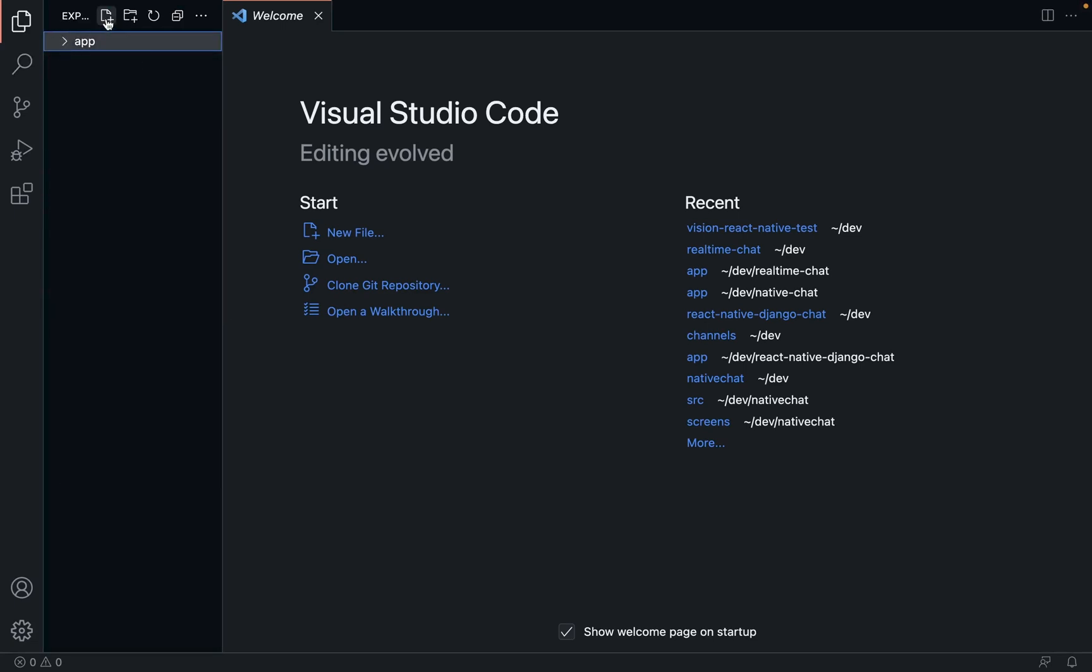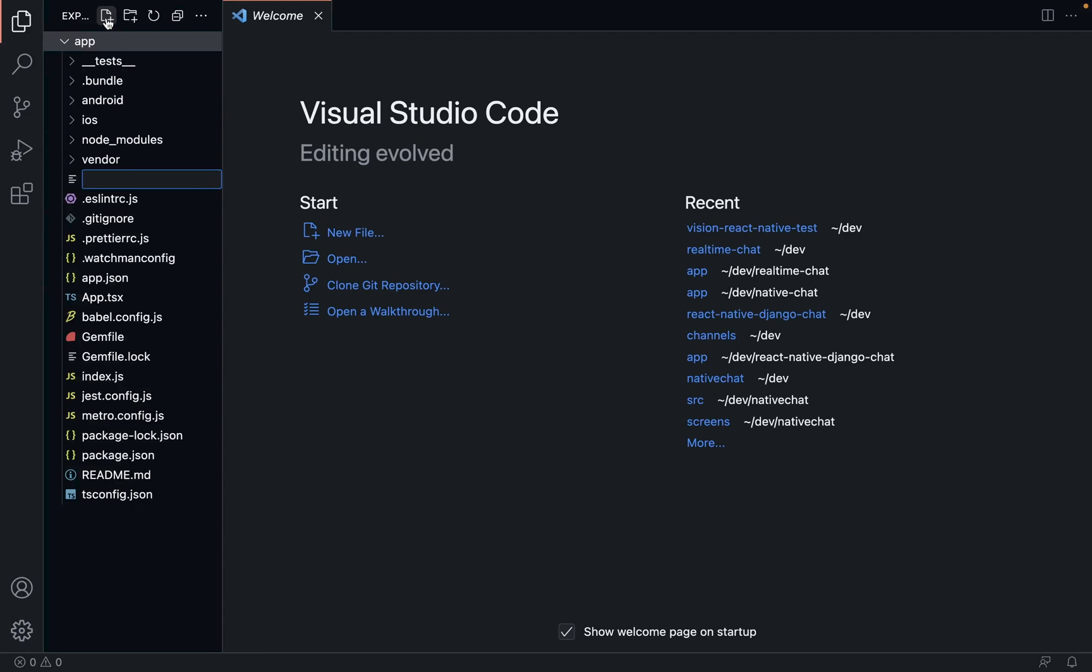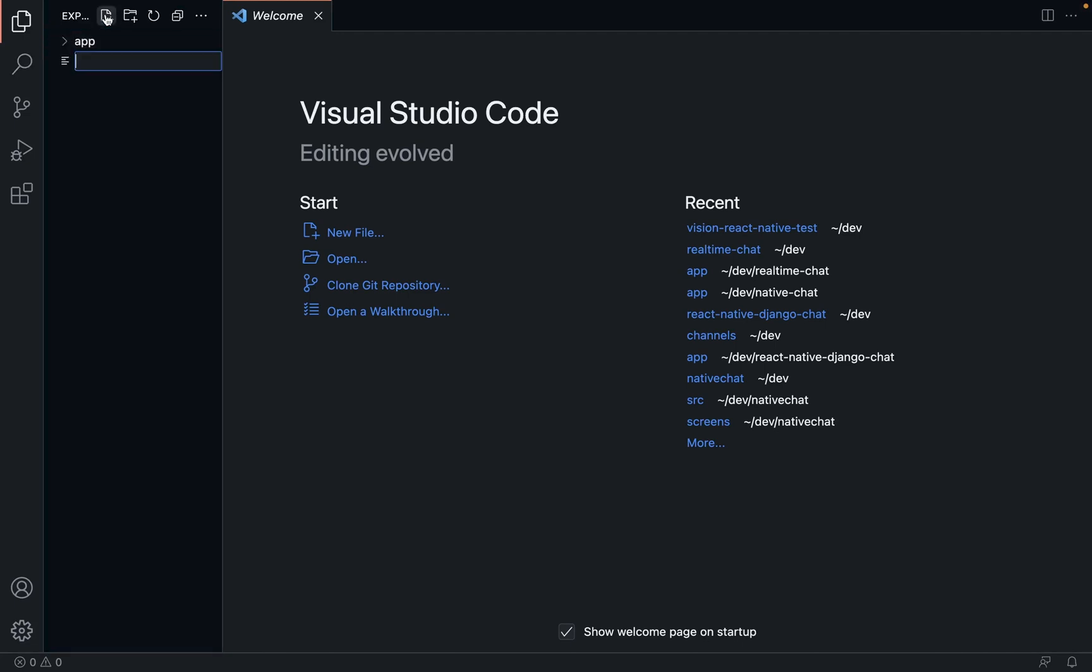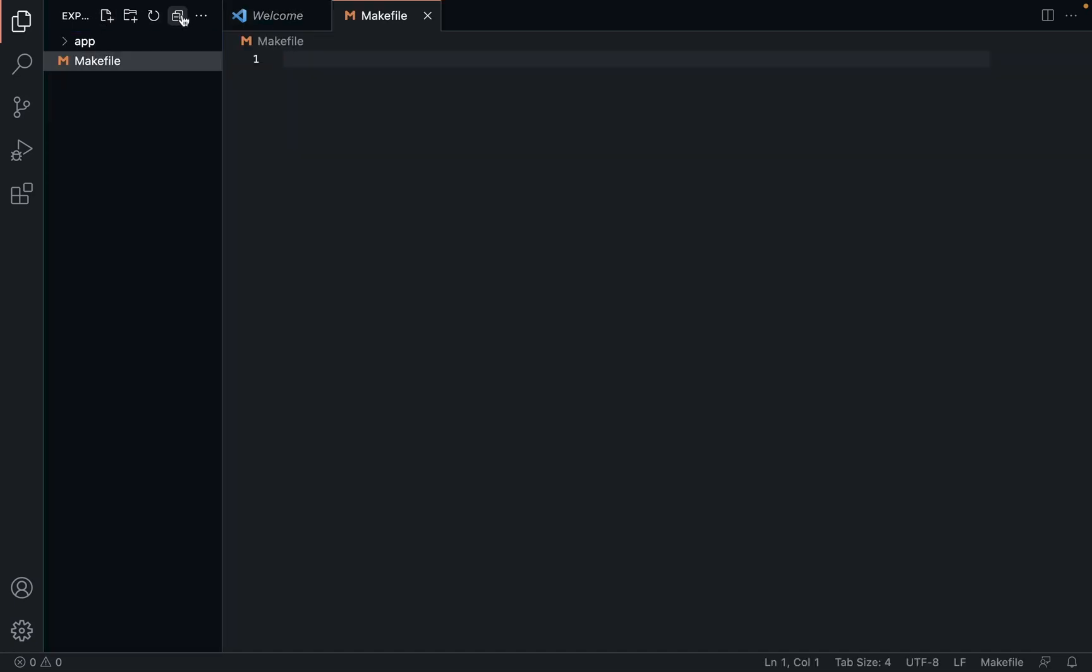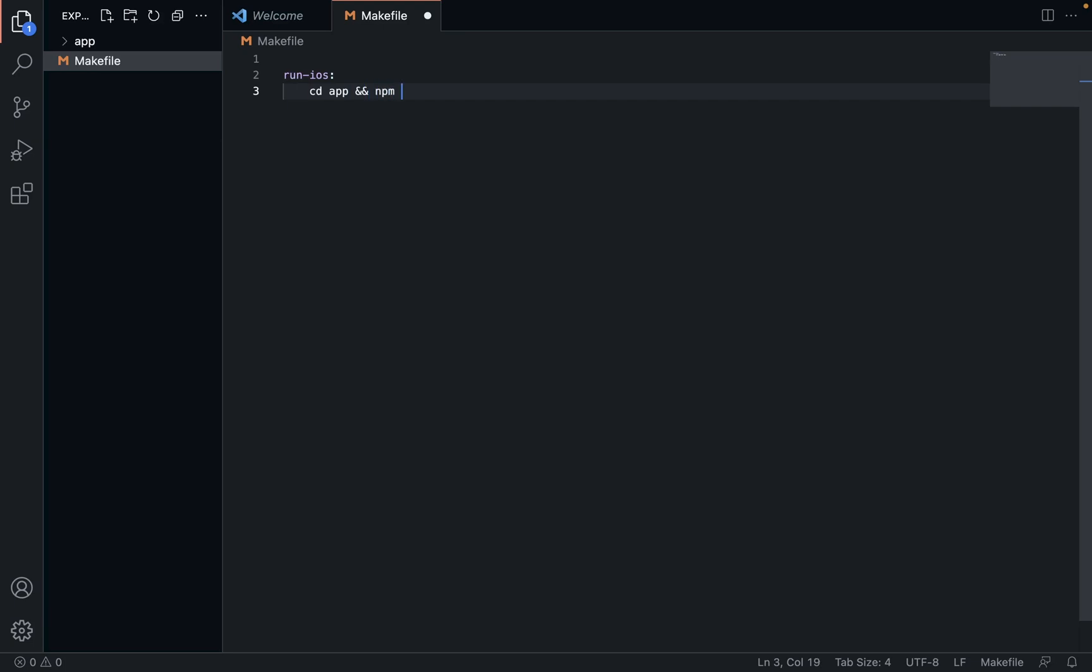When we want to run our apps, instead of typing in the command that's going to run our app in the simulator for iOS and Android, we're going to make a Makefile and put our commands in that. That's going to be really easy to run. So to run iOS, we're going to go run iOS, and from the root, we're going to cd into app, and then within the same command, we're going to go npm run iOS.